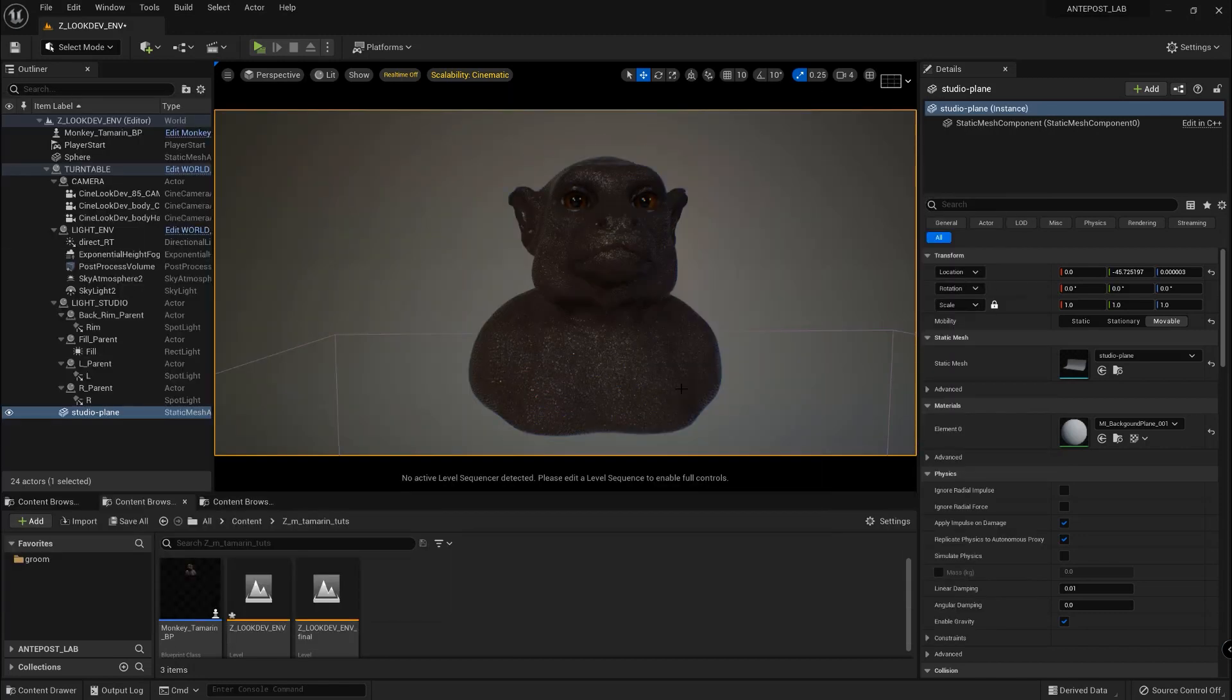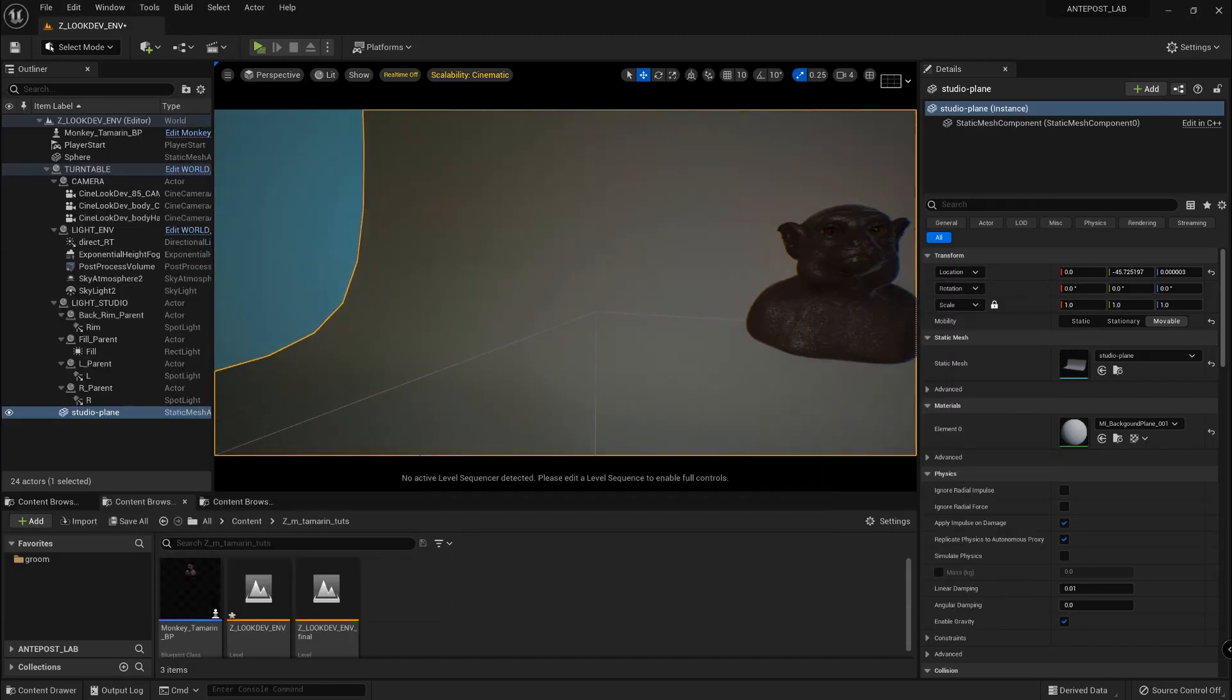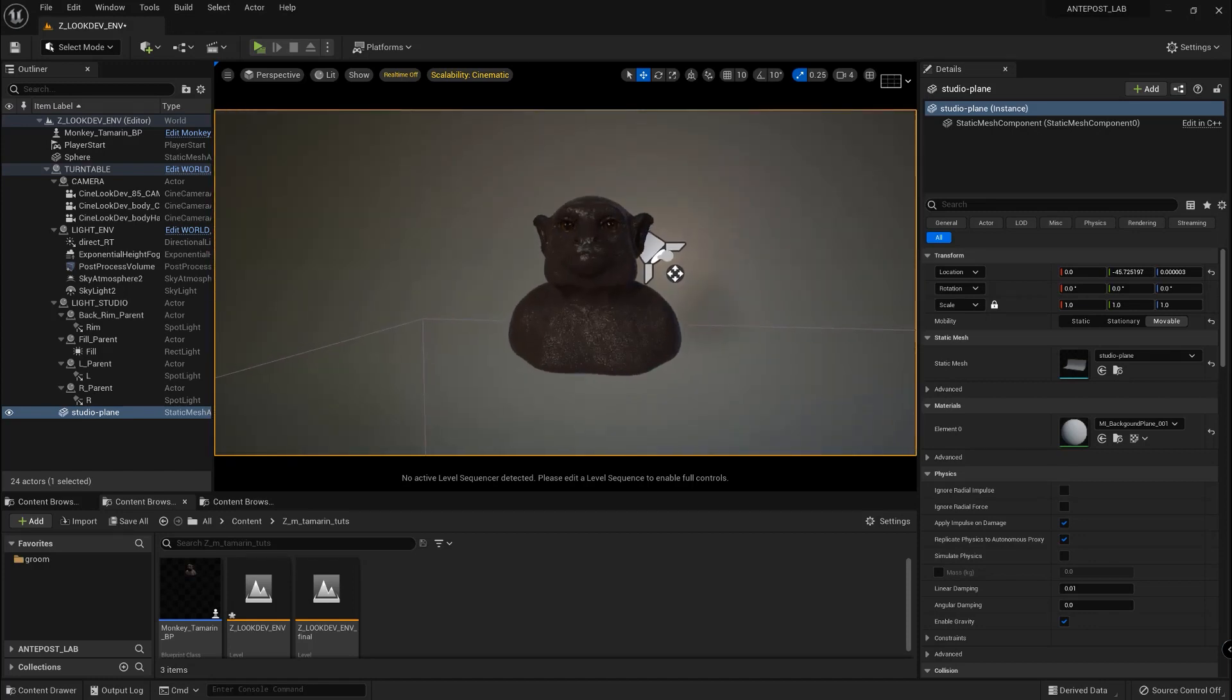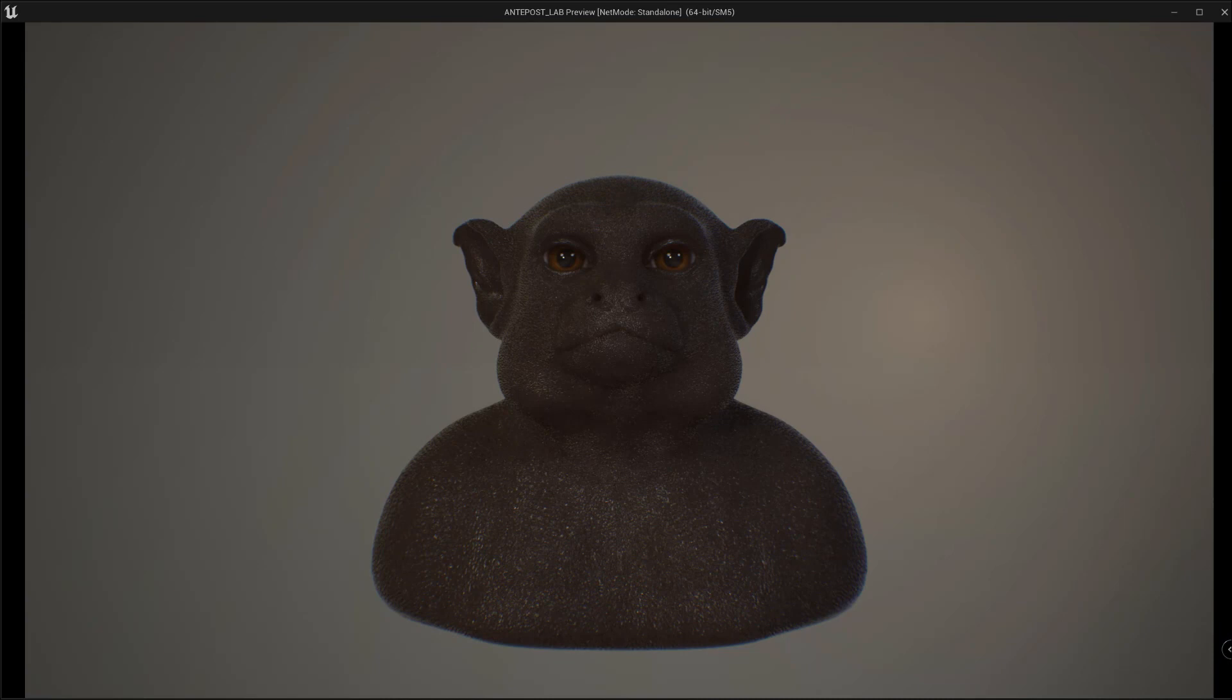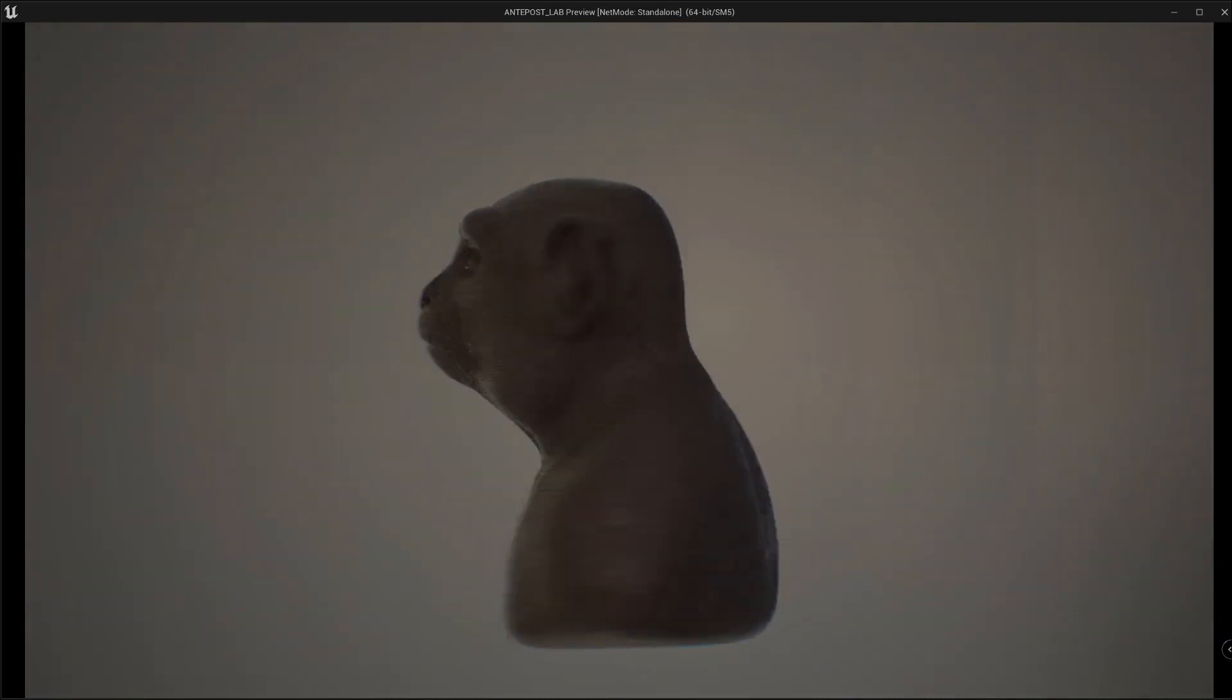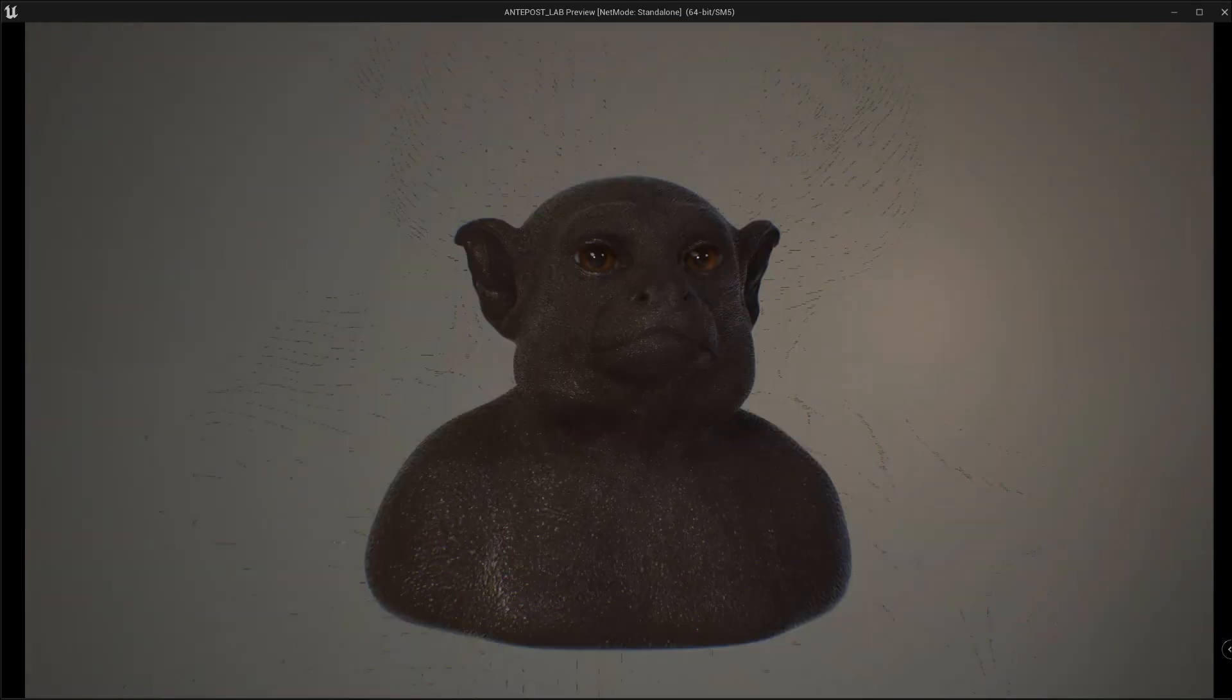After importing the model, we created this simple scene where we can work on the look development of the character and we can rotate the character and change the camera.